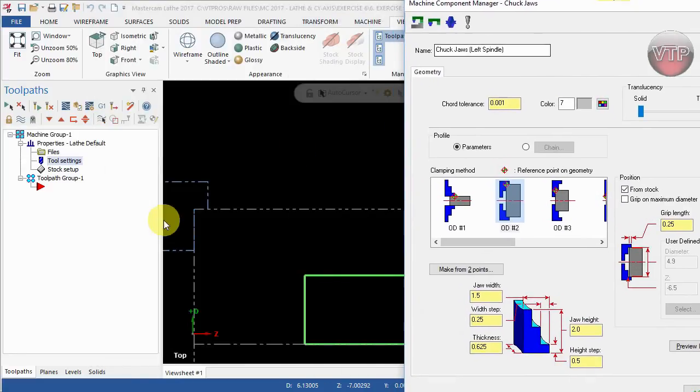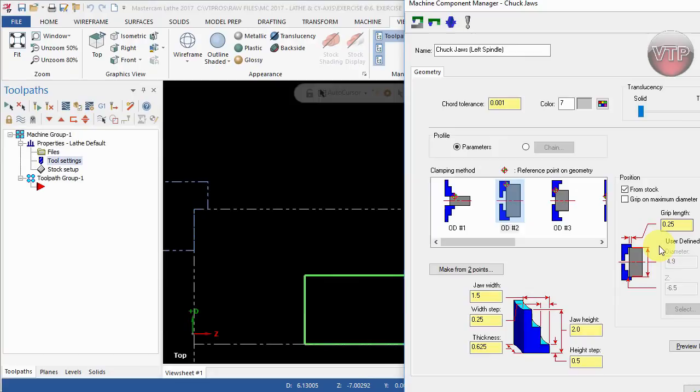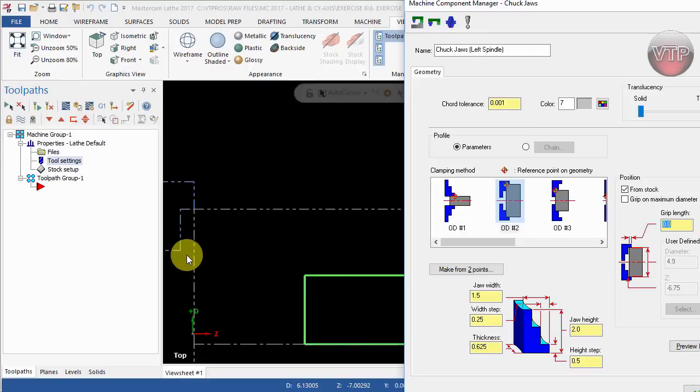Make sure that your chuck jaw over here is lined up with the end of your stock. If it's not, make sure to match the width step to the grip length. I think the first time that you do change this, this appears as zero. If it does, it will look just like this, but we definitely need it to hold it on the end of the part.